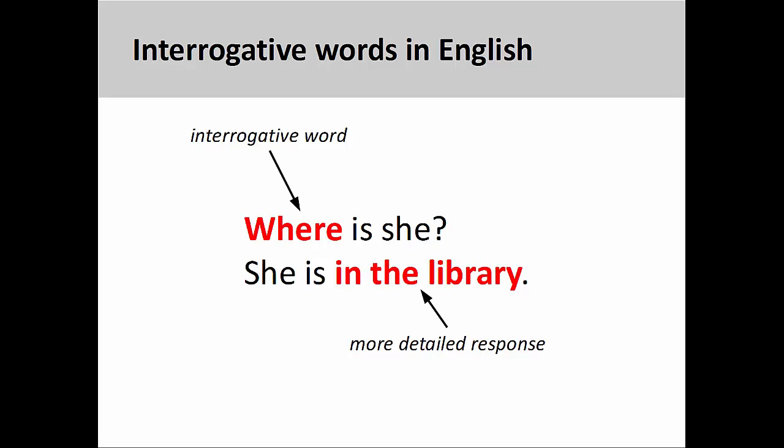As we saw in a prior presentation, interrogative words demand a more detailed response. The interrogative word 'where' inquires about the position of the subject. More detailed information is provided by the prepositional phrase 'in the library.' You may want to review that presentation before continuing with this one.